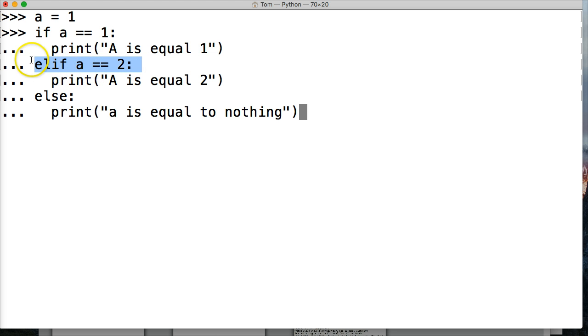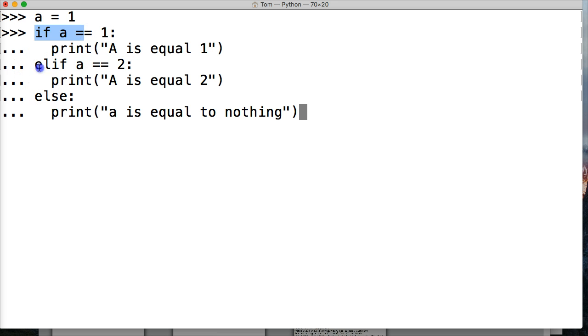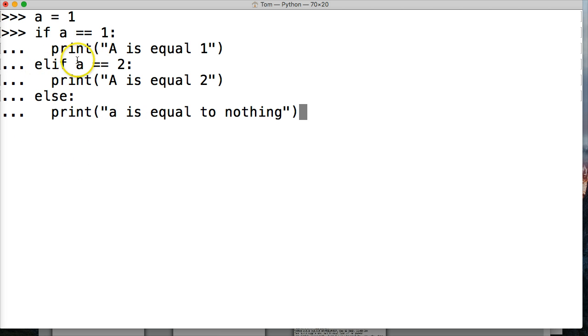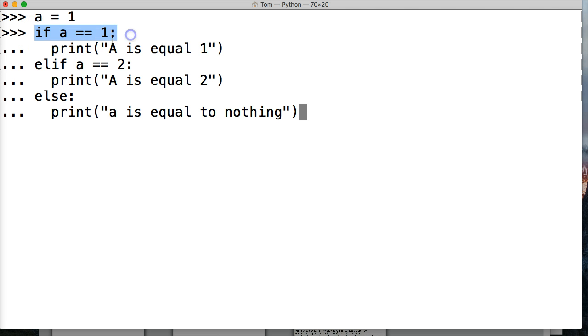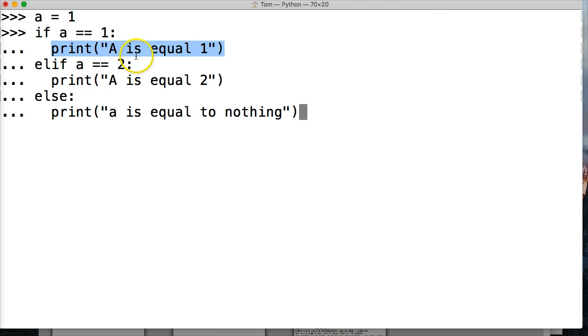If it was false, it would go on to elif. Now we can have numerous amounts of elifs in our if statement. We can have elif here, elif here, and it would go so on. But in this case, we have elif a is equal equal to two. It's not, so this one wouldn't run. Because this is true, it's going to do this block of code, and then it's done. It gets out of that if statement.